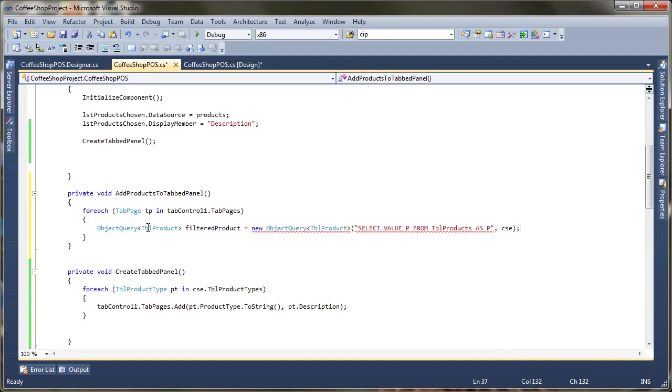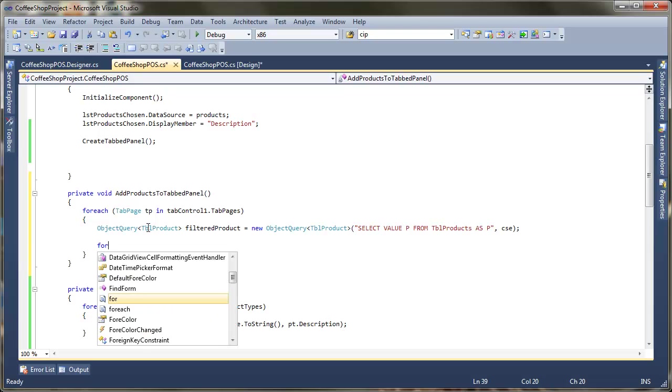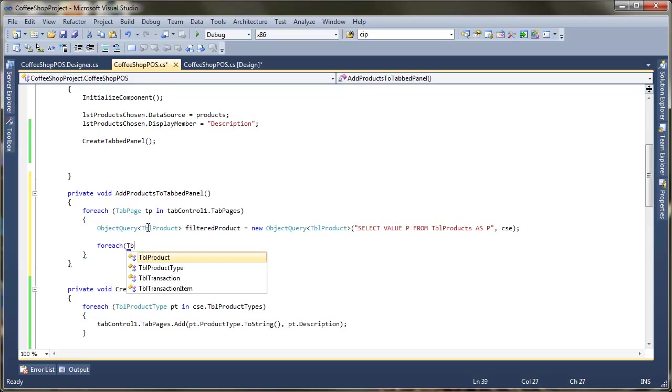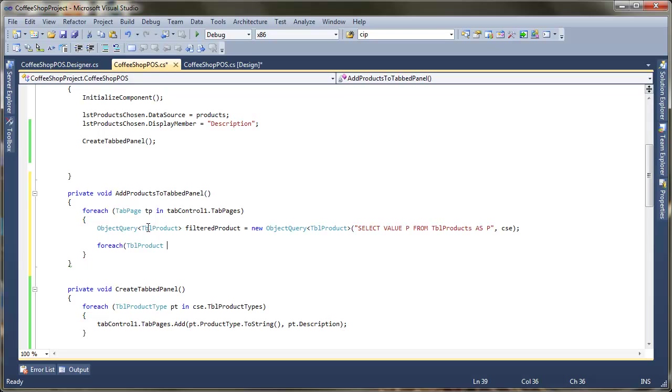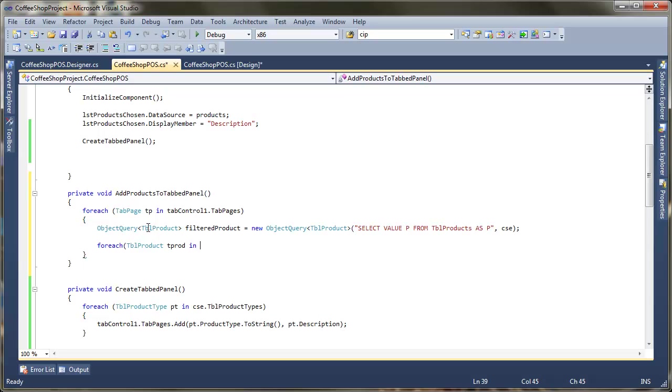And we need to specify what we're looking for. So this time we're actually looking for the products. So table product. Give it a name. So I'm just going to call mine filtered product so that we can filter it down. Equals a new object query table product. And then we're ready to hopefully specify the SQL statement that it's going to run.